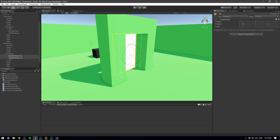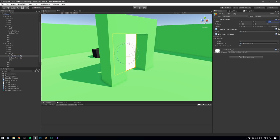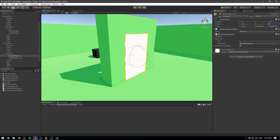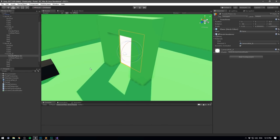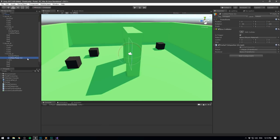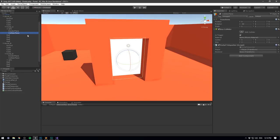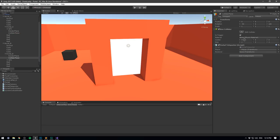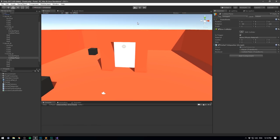We'll flip everything — take the render plane, move it by negative 0.5 and rotate it around Z by 180. Take the collider plane and rotate it by 180 as well. Now we can take the collider plane for portal A and drag in as the receiver the collider plane for portal B, and take the collider plane for portal B and drag in as the receiver the collider plane for portal A.